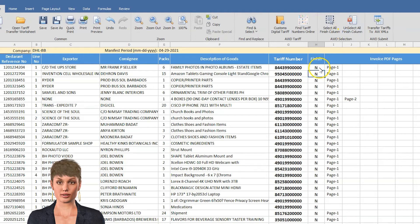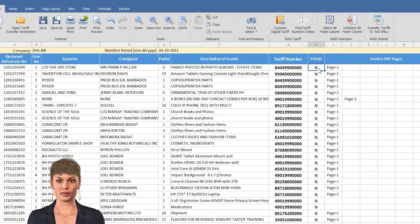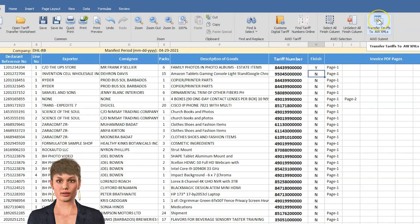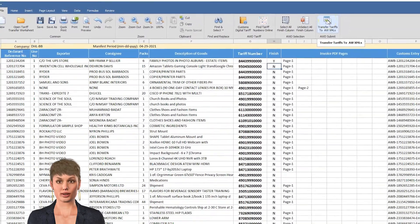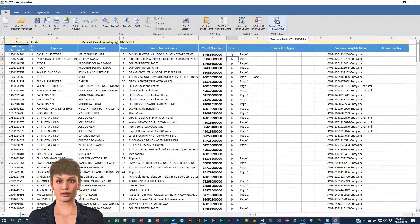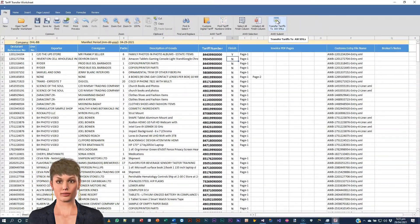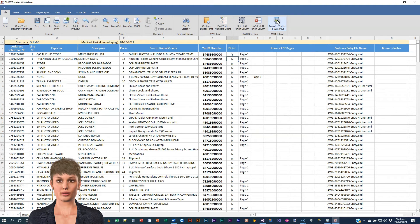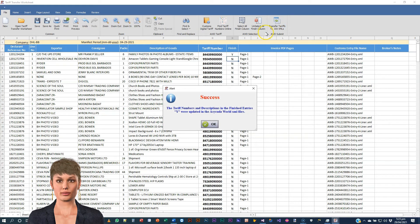After you finish correcting all the non-document TARF numbers, click the button Transfer TARFs to ASICUDA World. This will transfer all items labeled Y for YES to ASICUDA World. See you next time.